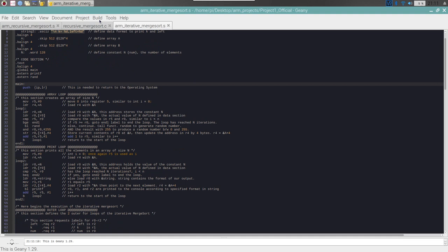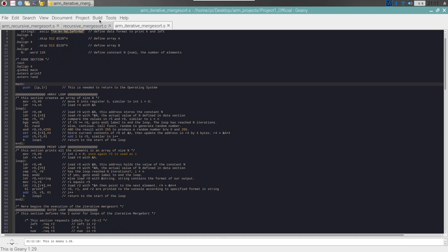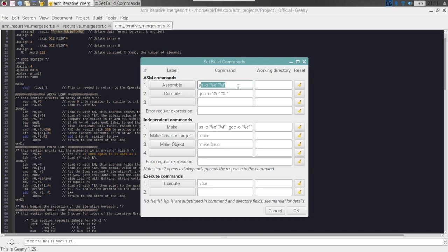So you want to open up Gini, go to the build tab, set build commands, and you're going to add these two commands.